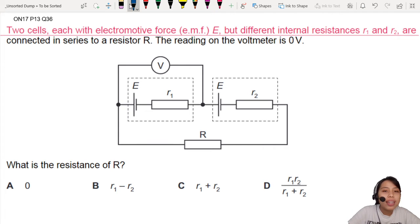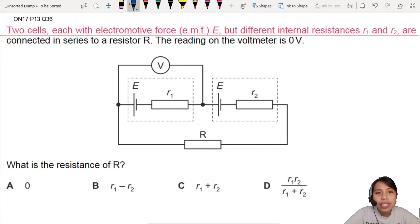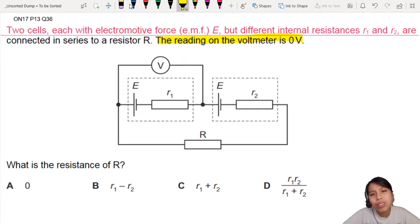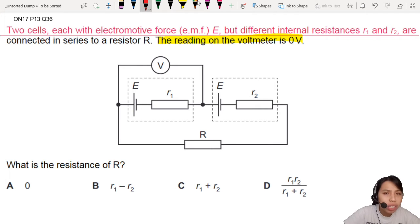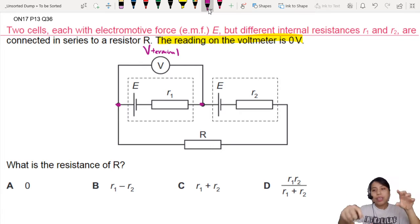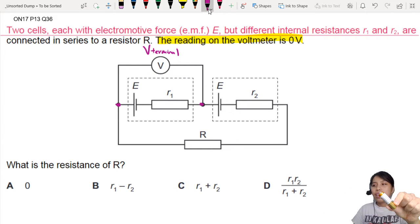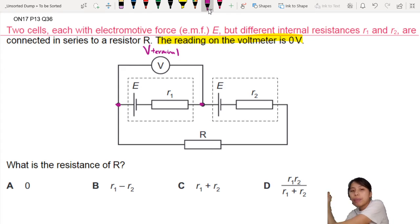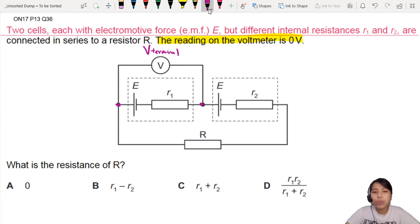But hang on a second. Let's start by reading this part of the question: the reading of the voltmeter is 0 volt. Why would it be 0 volt? What does the voltmeter measure? If you notice, V is connected between these two points, so it is measuring the terminal potential difference of the first battery. So if you take any battery and connect a voltmeter across it when it's connected to a circuit, you read the terminal potential difference — and it's 0.